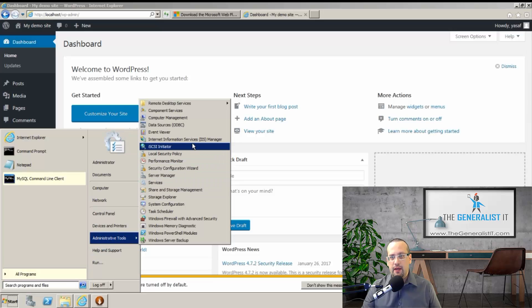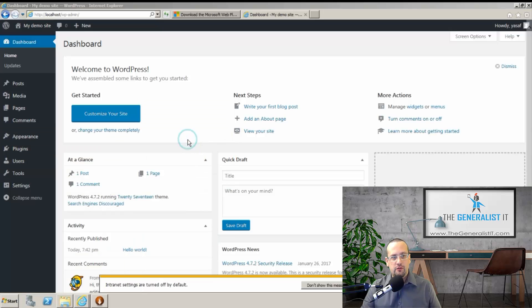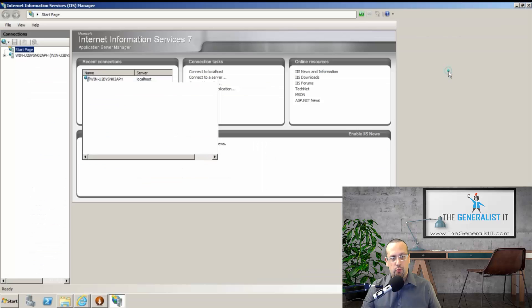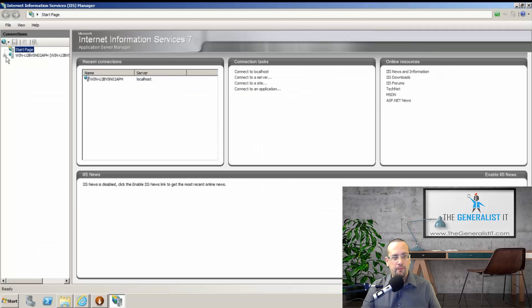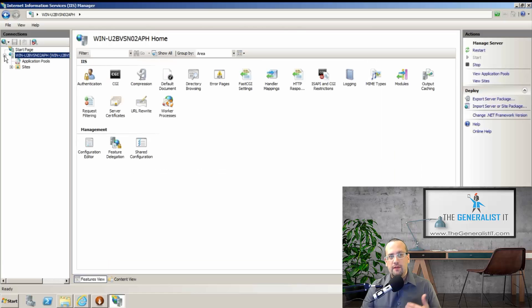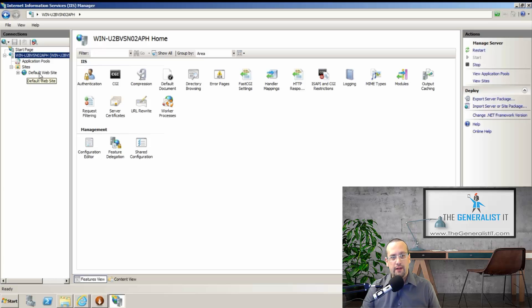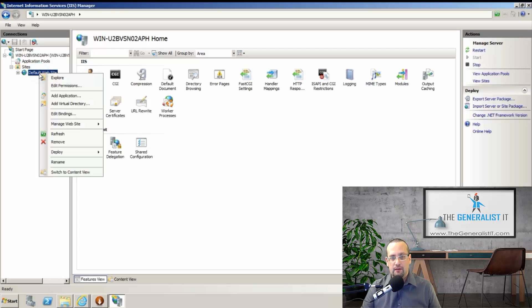Let's expand that. And here we have the server name. We're going to expand that as well and expand sites. If you remember from the setup process, we had something called default website, which is the first website on our server. We're going to click on that with the right click.